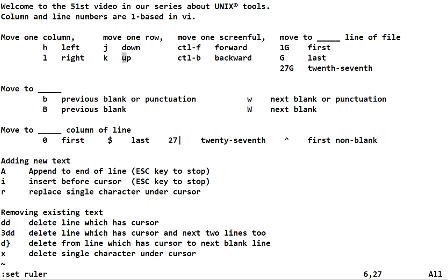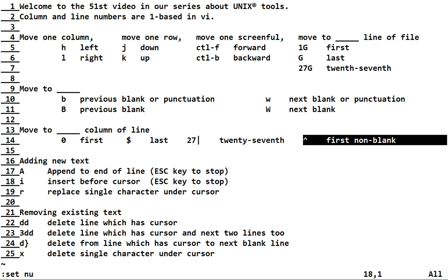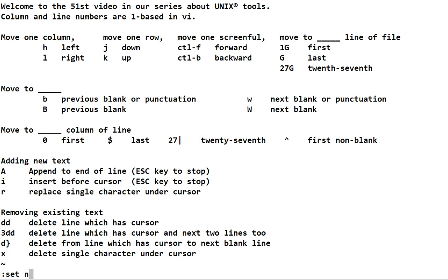To jump to a line number, we already saw that, but let's turn on some line numbers. If we wanted to jump to line 18, we can do a 1, 8, and a shift G, and we'll be at the beginning of line 18. The hat character and the pipe character to jump to a column are shown here. Let me turn off the numbers and the ruler. Those switches will be explained in a later video.